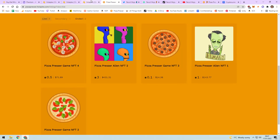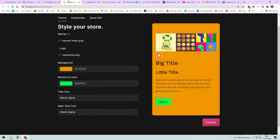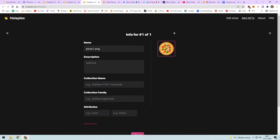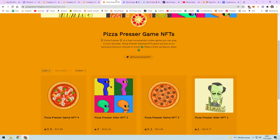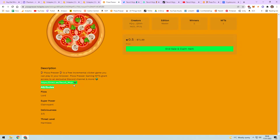Let me actually show you how to mint one. Go into Holoplex and click 'mint NFTs' - it'll show you this screen. Name it something really simple; if you use weird characters it can get confused and bug out. Add a classic description - here's mine: 'Pizza Presser is a free incremental clicker game you can play in your browser. Pizza Presser gaming NFTs grant access to an exclusive Discord channel and more.' Then I put my Linktree link. You can also assign attributes to your NFT.